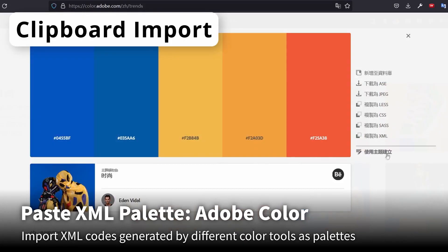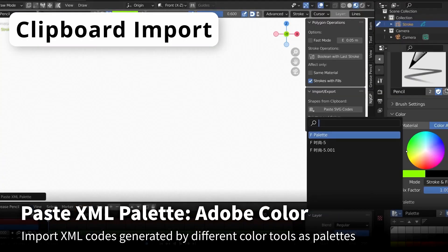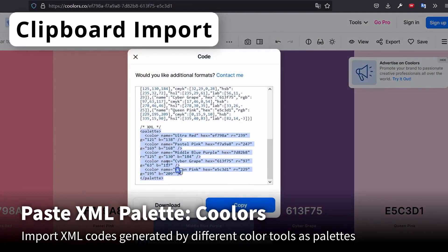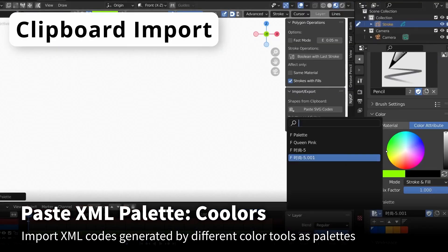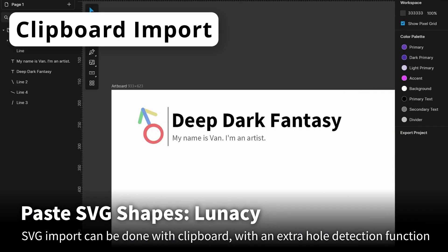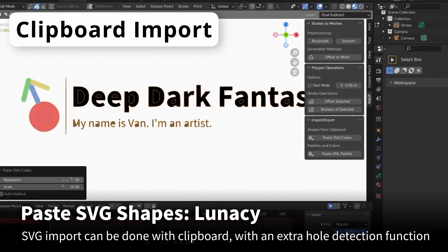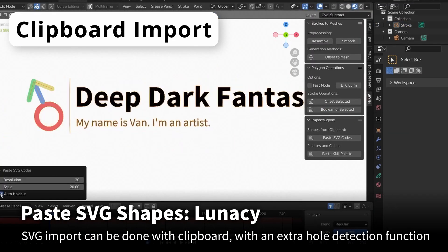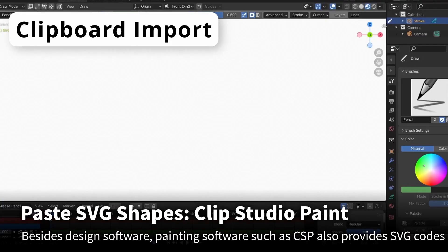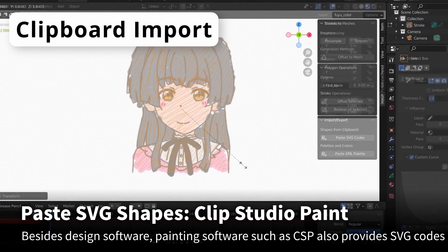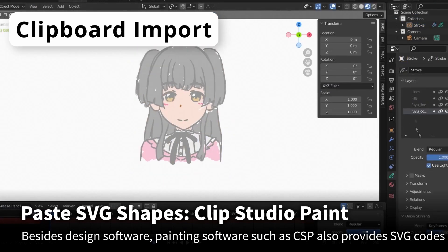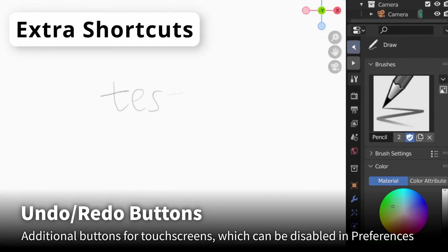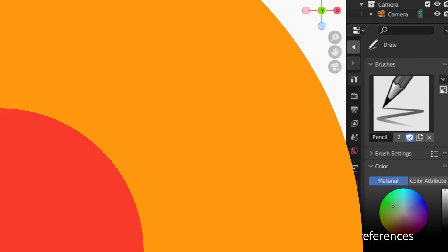It allows you also to import XML codes generated by different color tools and palettes. Moreover, the add-on contains many other cool features that we can't discuss in this video because there are a lot of them, so if you want to know more about it, you can check the link in the description of this video.